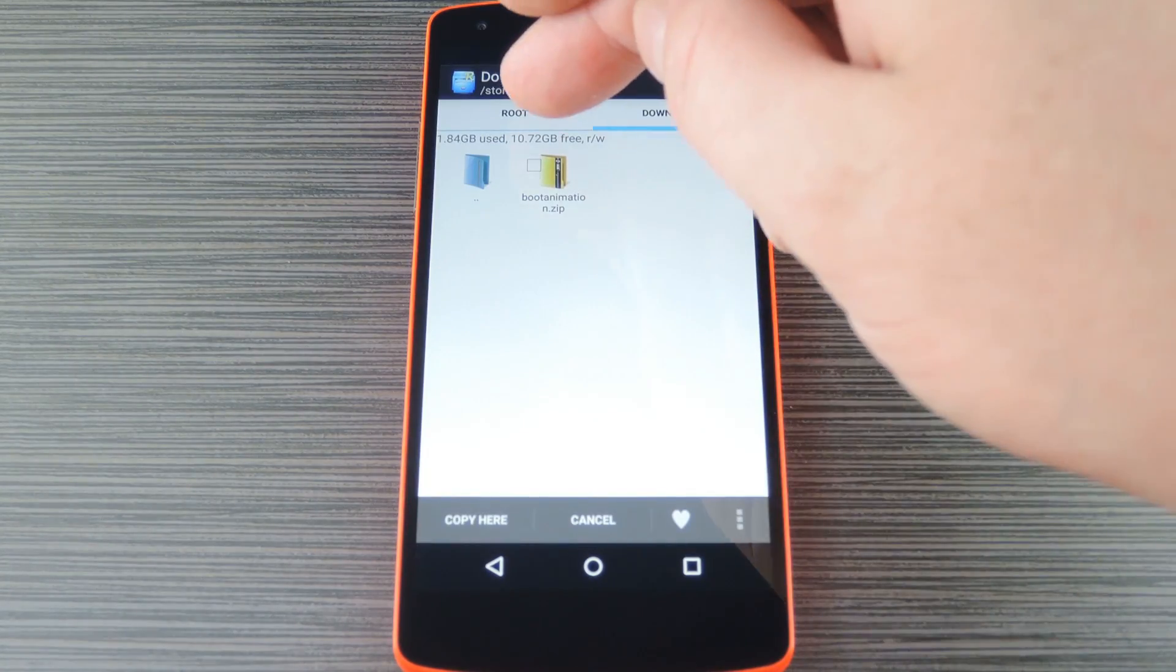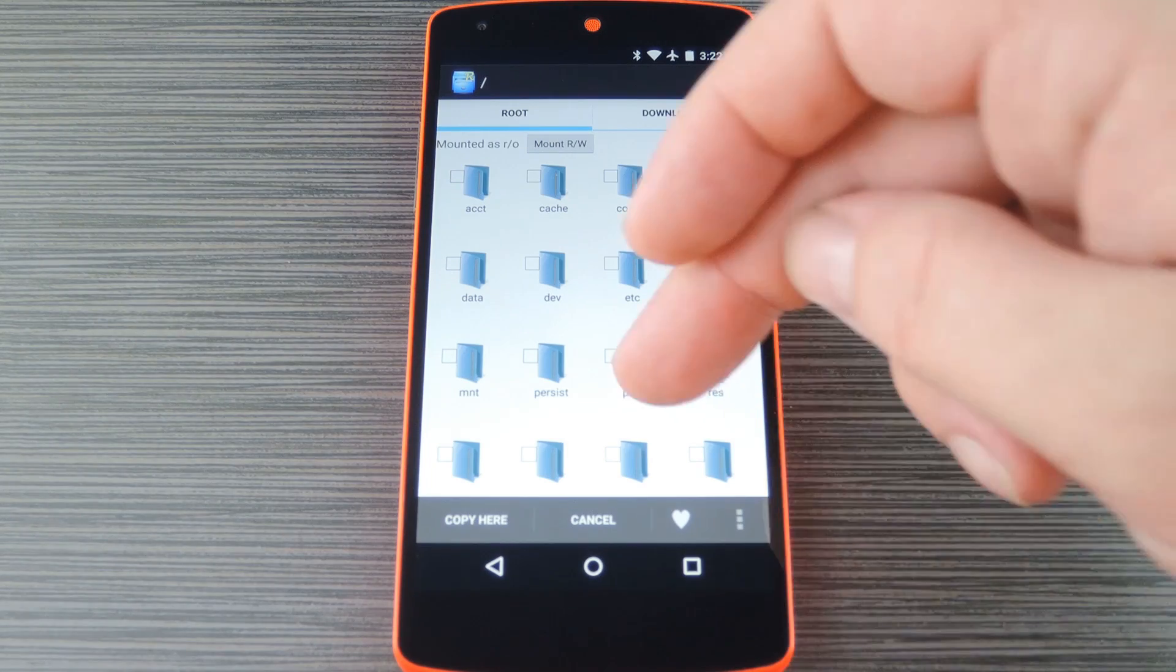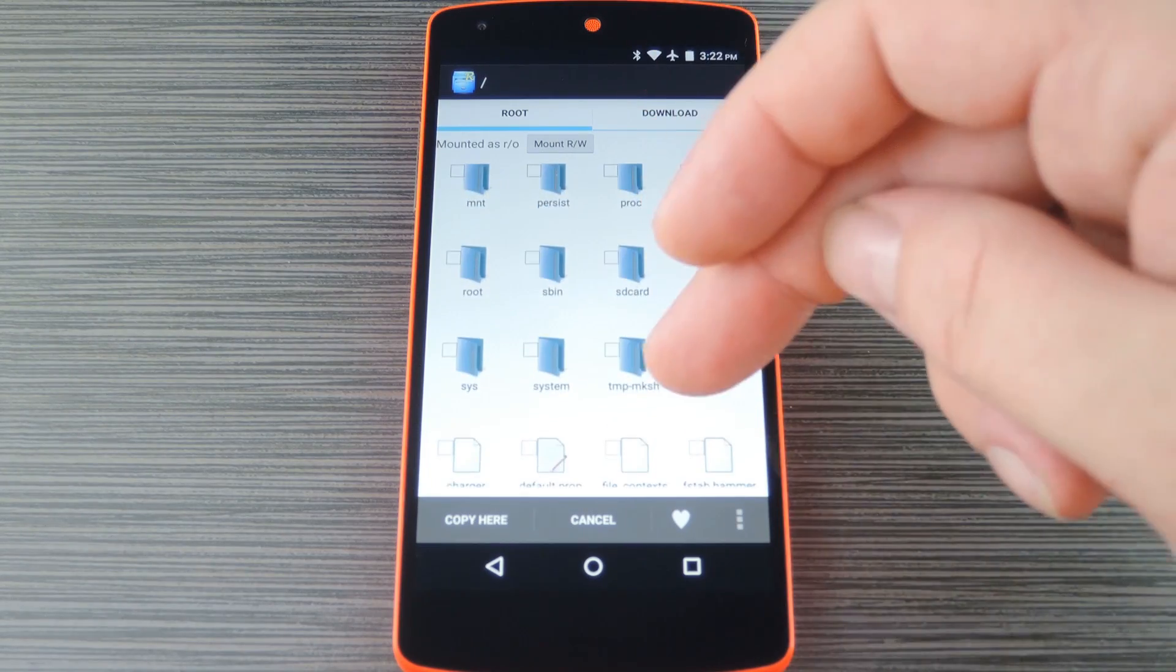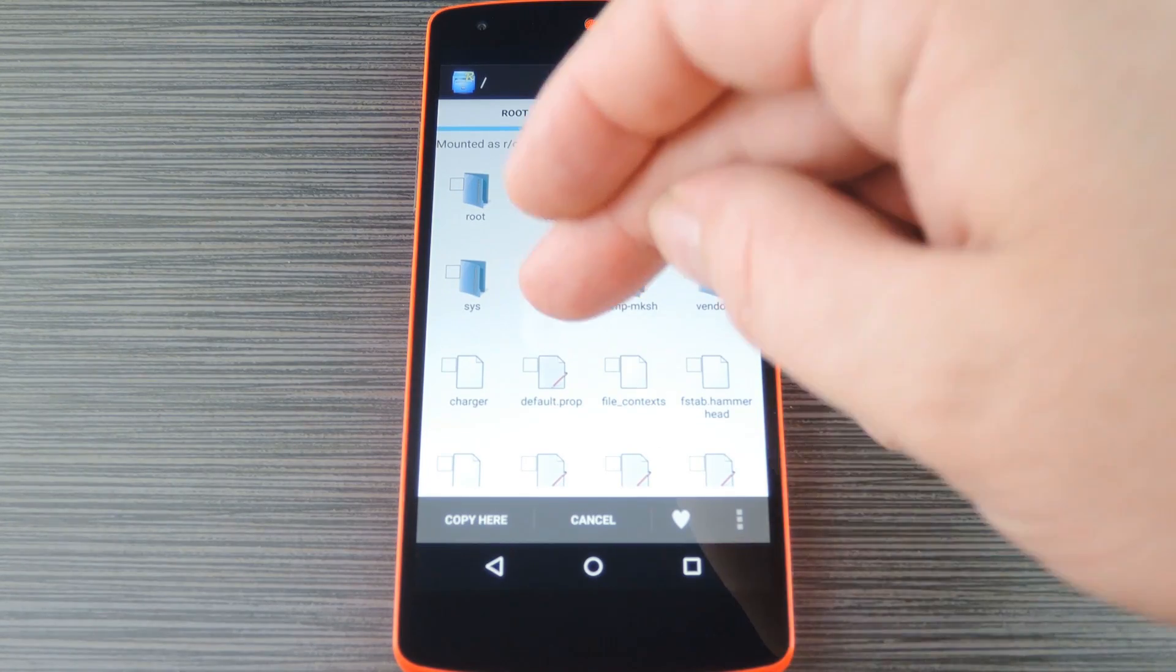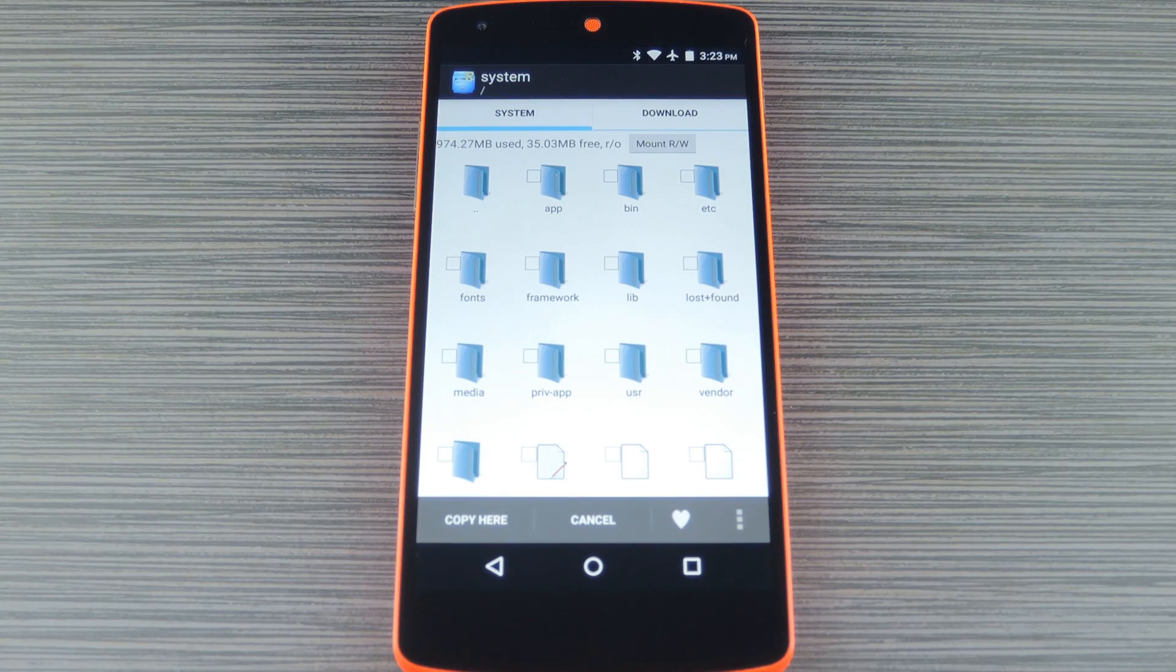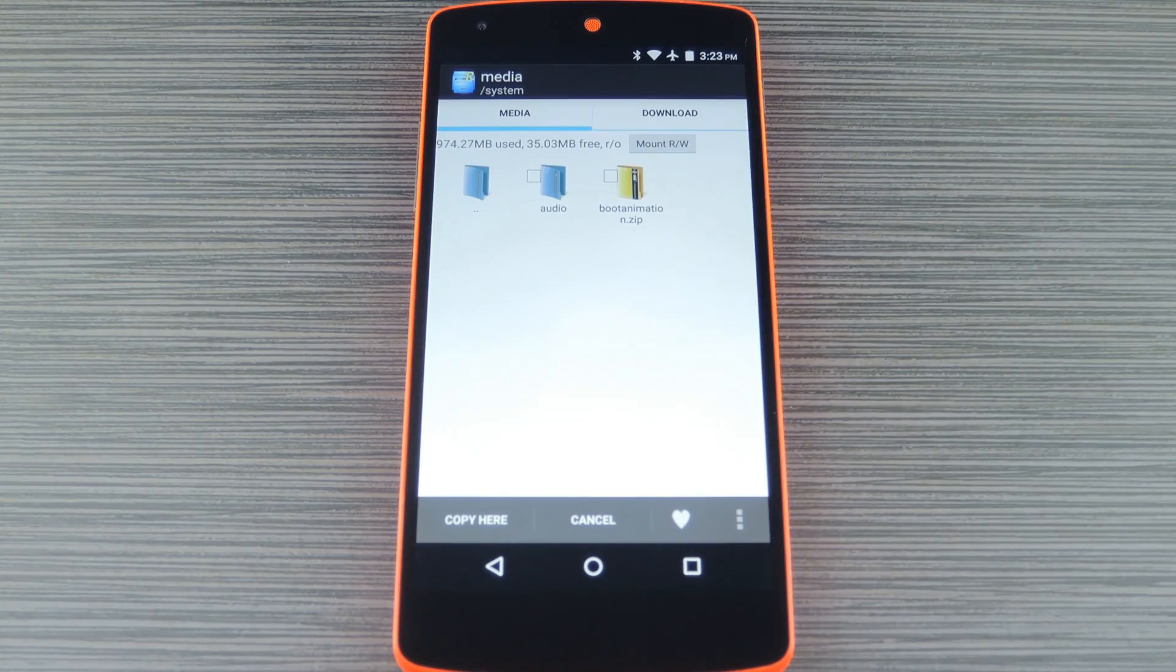Next, navigate to the root partition on your device, which is the highest folder you can get to in the folder tree. From here, open the system folder, then the media folder inside of that.